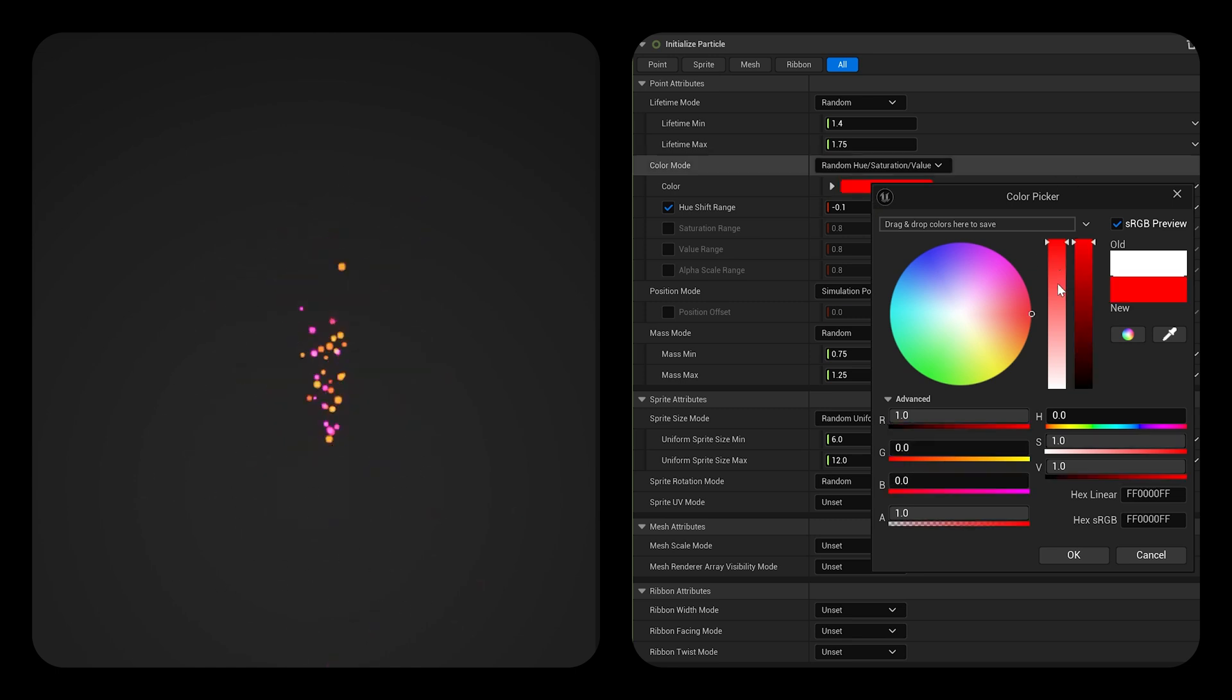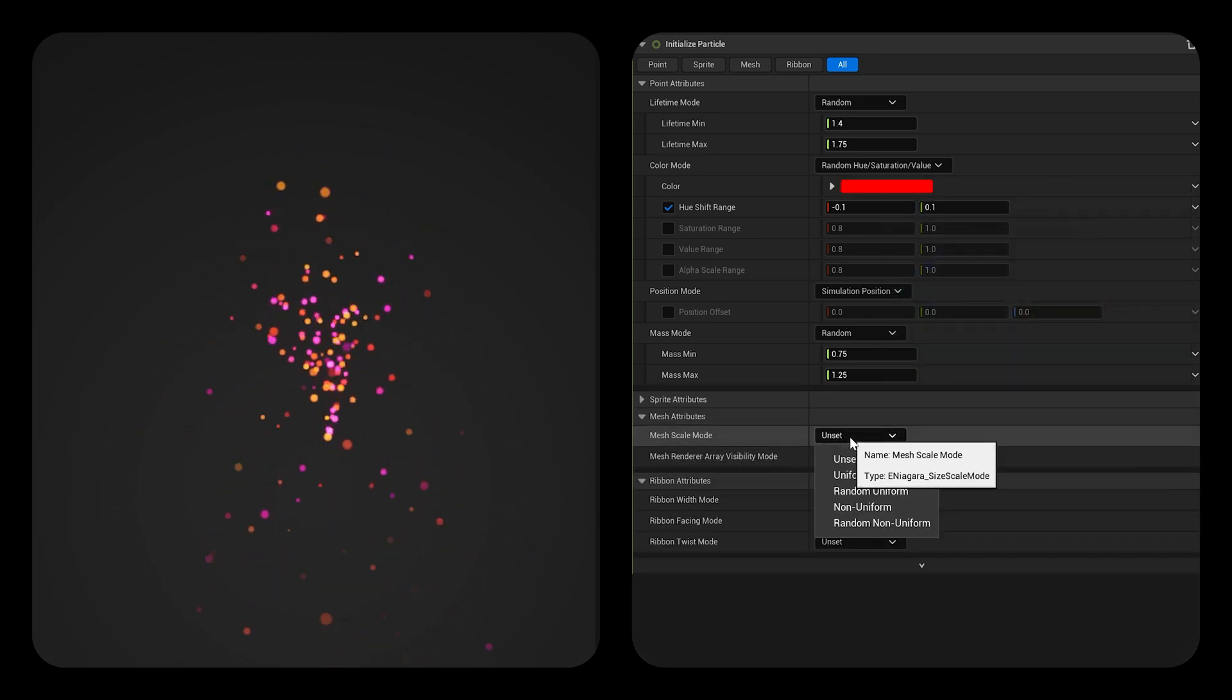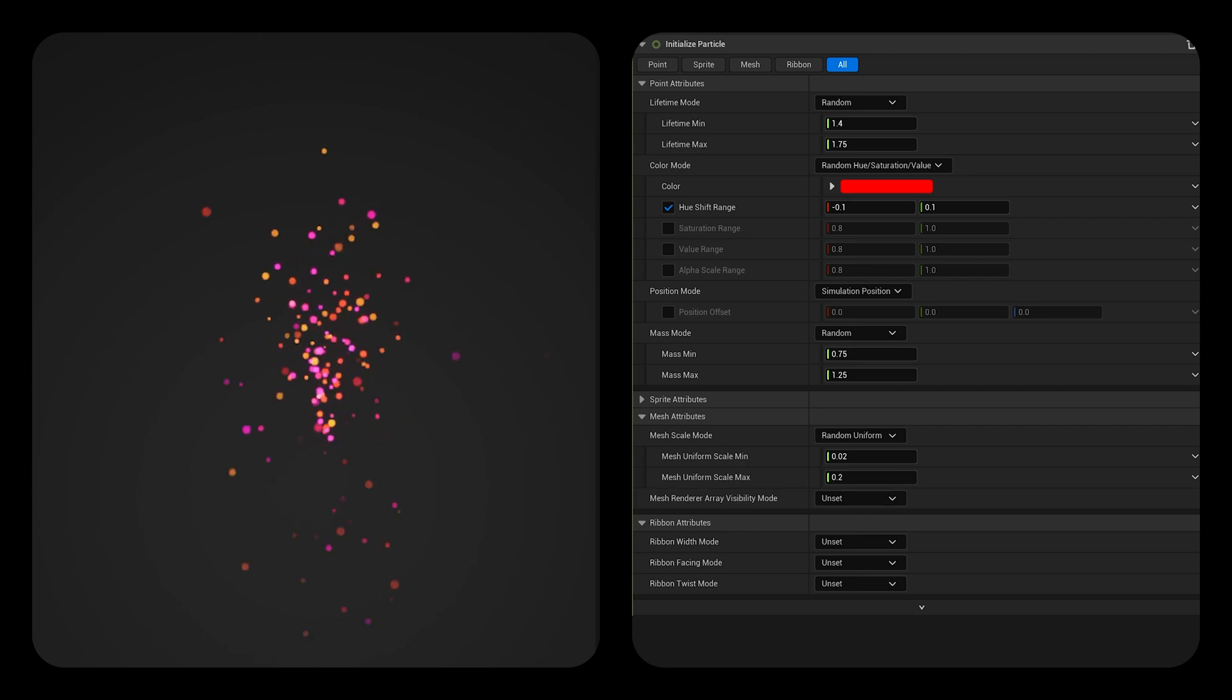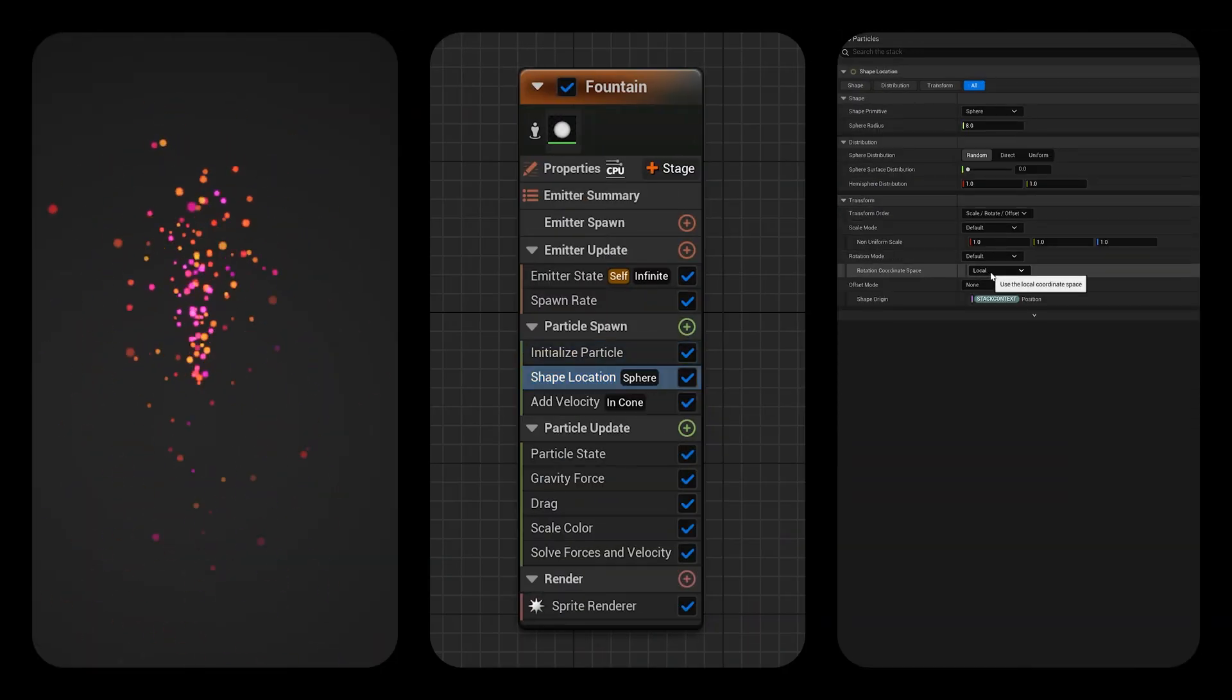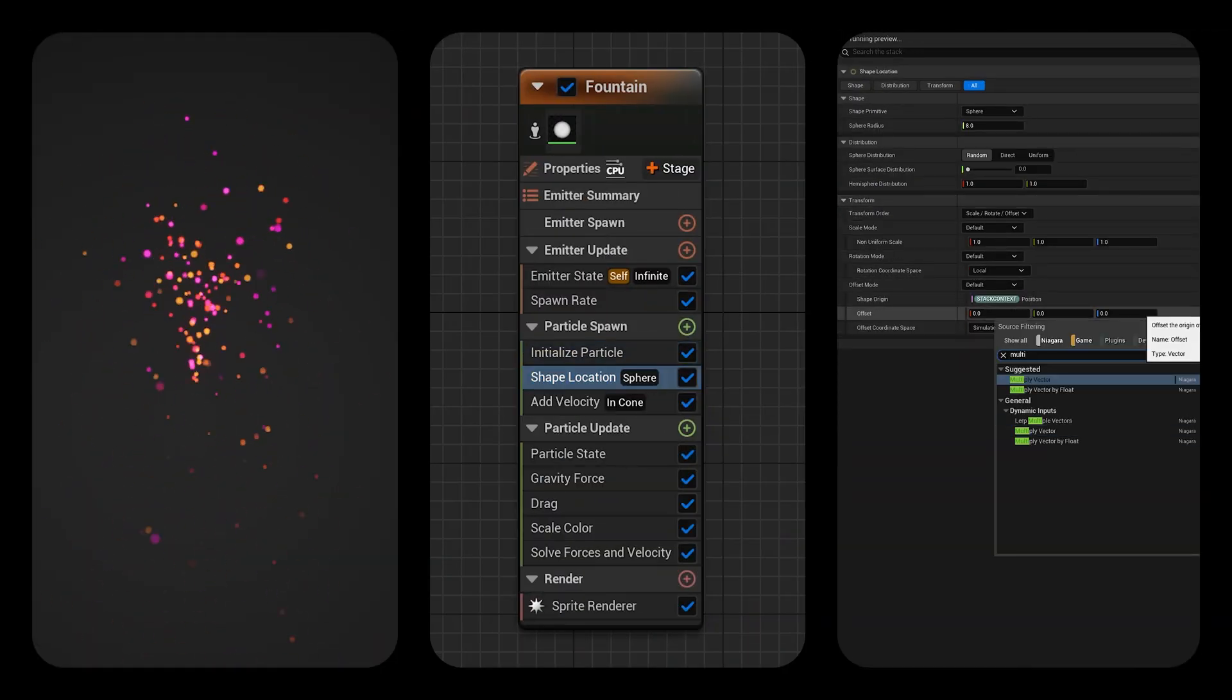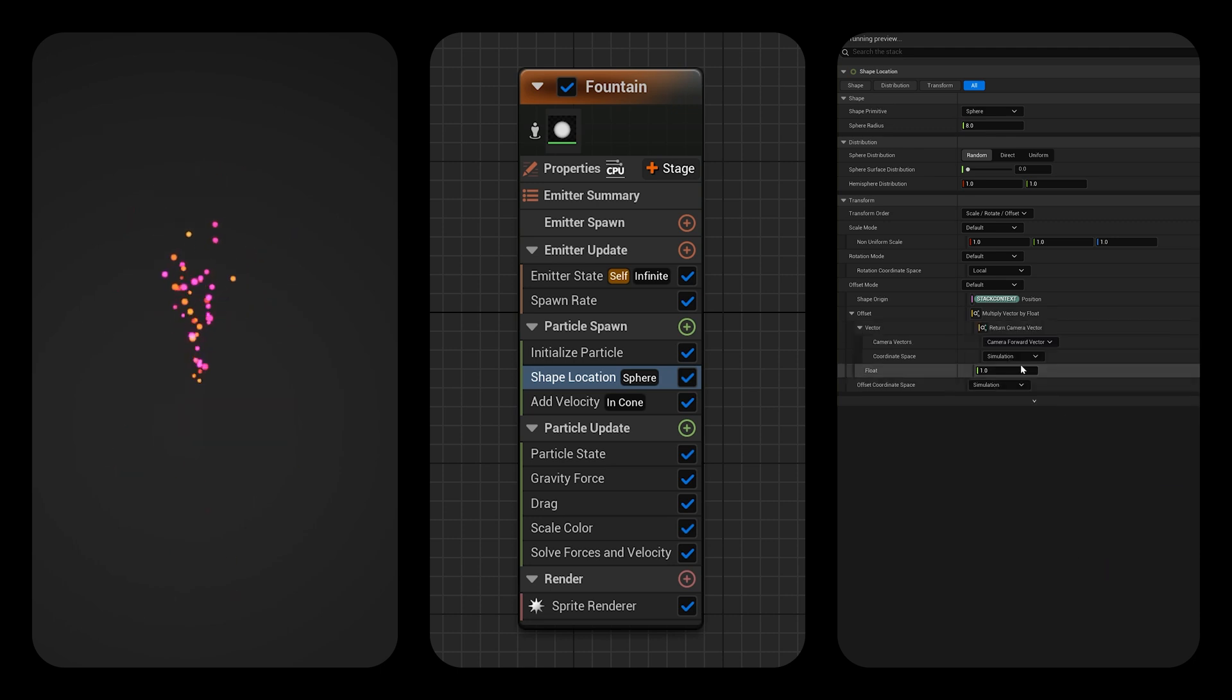Click on initialize particles and use the following settings to be able to control the color of the bubbles through your system. Next is shape location where we need to add a transform because we want the bubbles to start in front of the player.